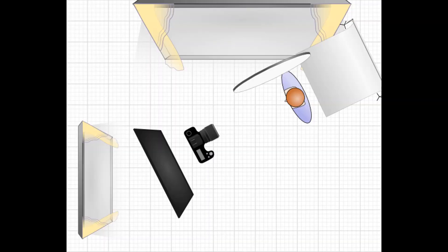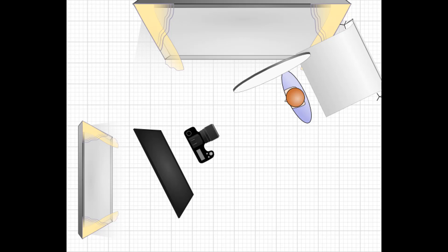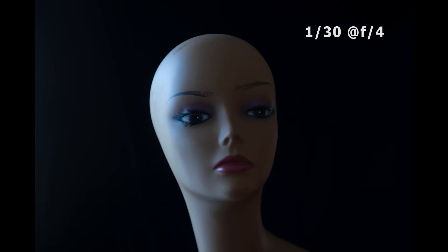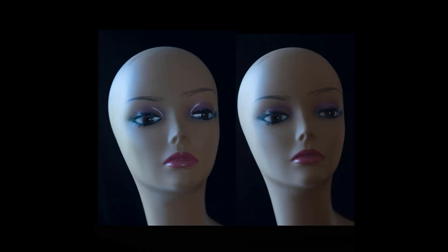I've used a four by six foot piece of black foam core as a flag. A flag is a modifier to block light. Notice the reflections, or rather lack of reflections, on the eyes and the lips. Look at these two examples side by side and note the differences.